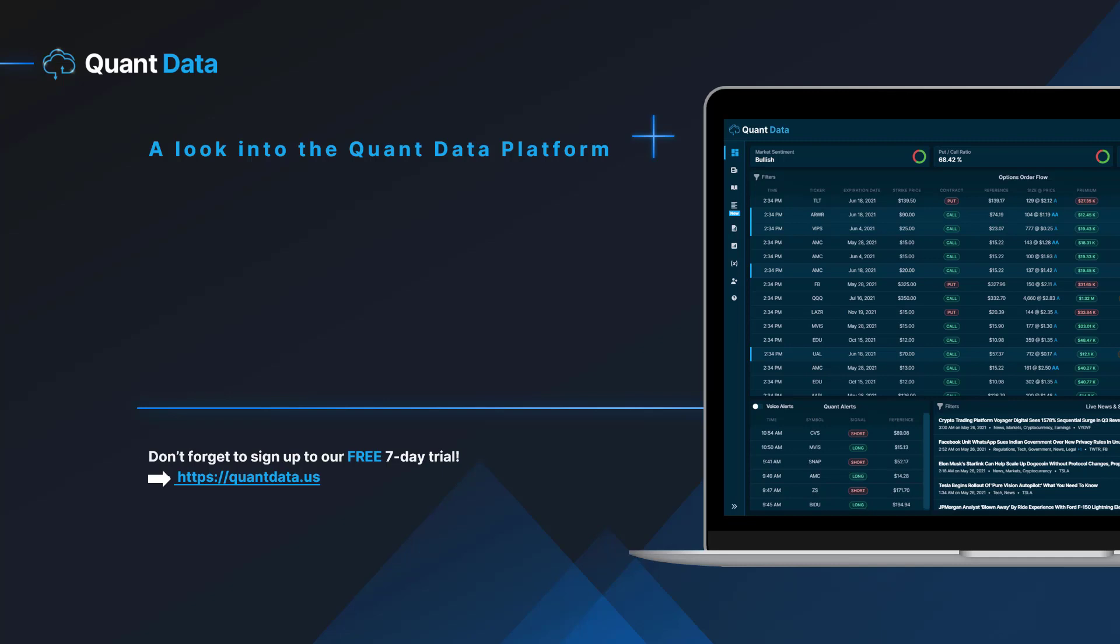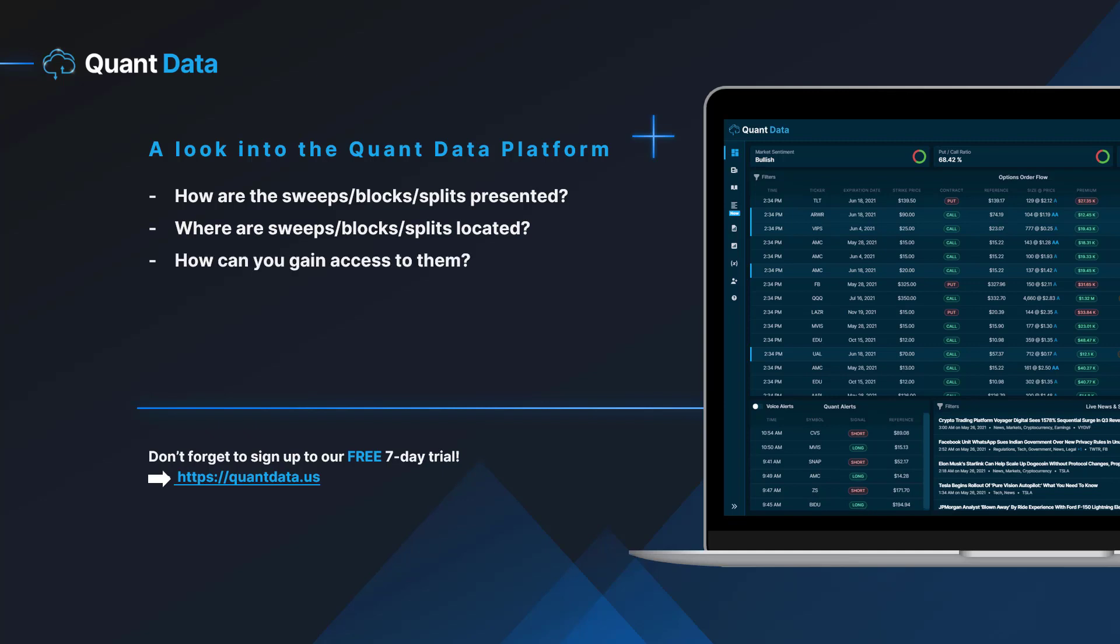But for now we'll go ahead and take a look at the QuantData platform. We'll see how these sweeps, blocks, and splits are presented as well as where they're located, and then we'll talk about how you can access them. Let's go ahead and switch over to the dashboard.